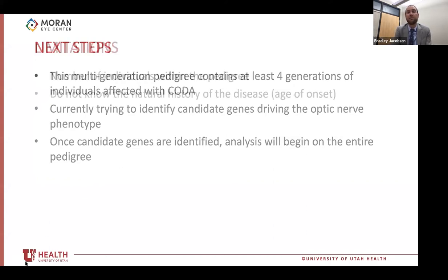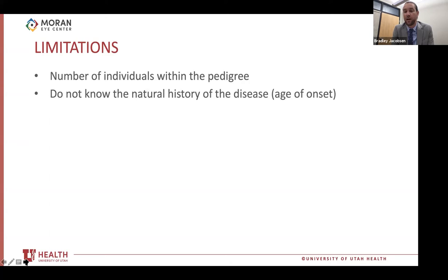Some limitations of this study: obviously the number of individuals within the pedigree — we have a significant amount compared to other studies, but more affected individuals would allow for a more thorough analysis. We also don't necessarily know the natural history of this disease — specifically the age of onset.